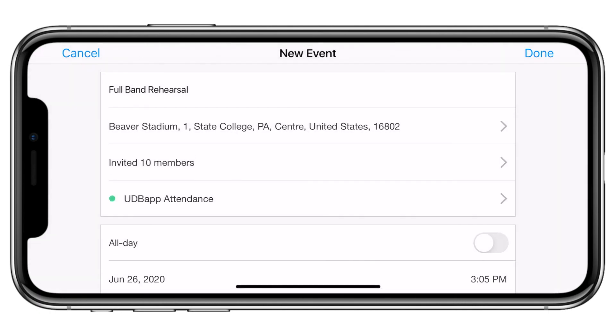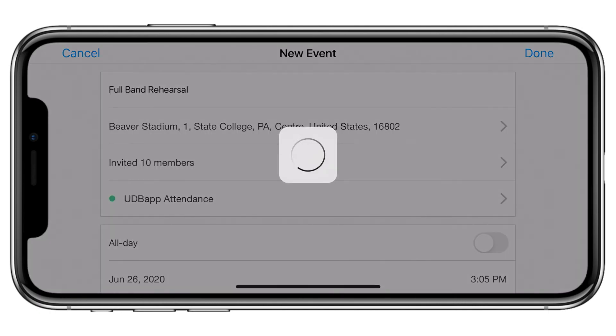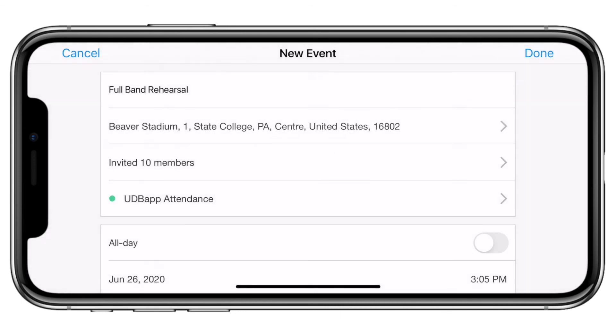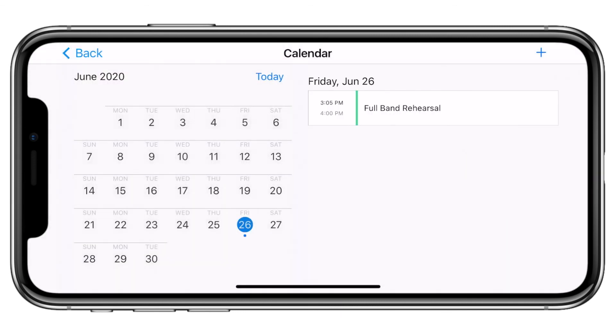With everything complete, now click Done, and your event has been synced to everyone's UDB App Calendar account.